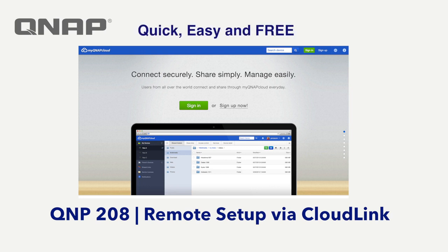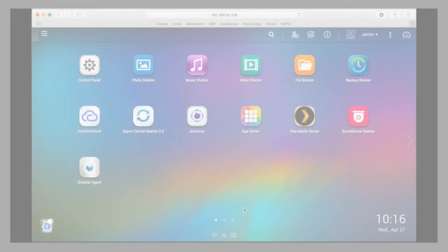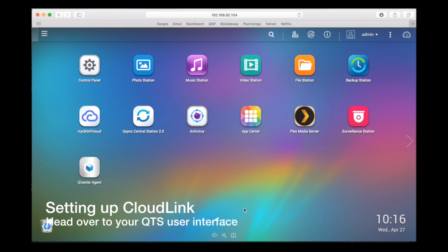CloudLink connects your NAS to the server if your router doesn't have UPnP support for port forwarding. In the last video, we took you through the steps on how to set up the My QNAP Cloud feature. In this video, you will learn how to set up CloudLink.